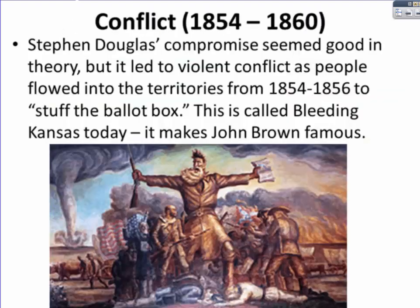Now, the conflict side of things. Stephen Douglas's compromise seemed good in theory and great on paper, but it led to violent conflict as people flowed into the territories over the next couple of years to stuff the ballot box. It is referred to as Bleeding Kansas today, and it made John Brown famous.